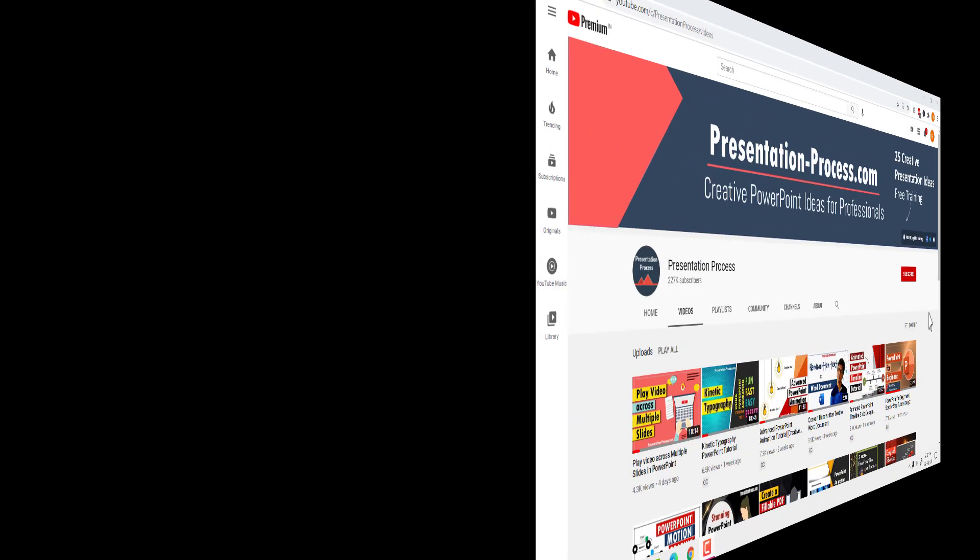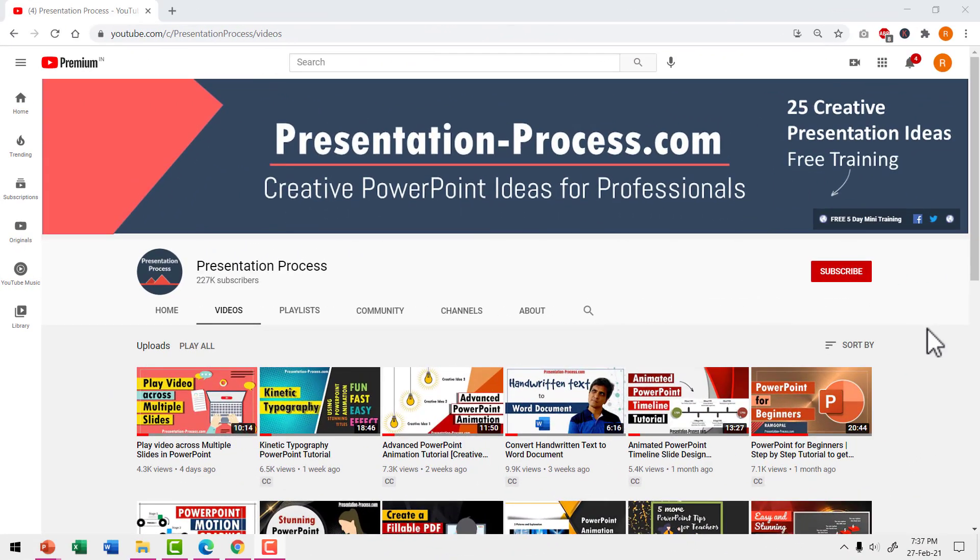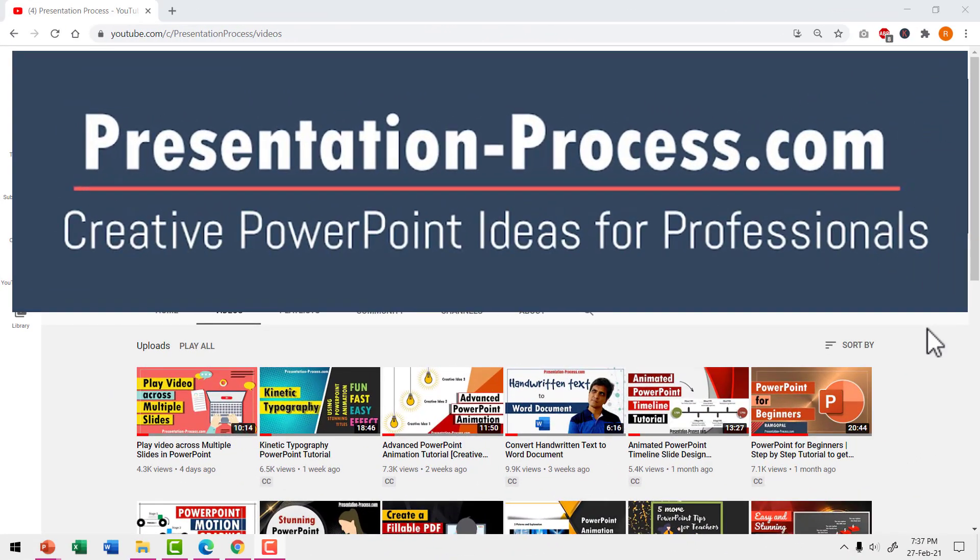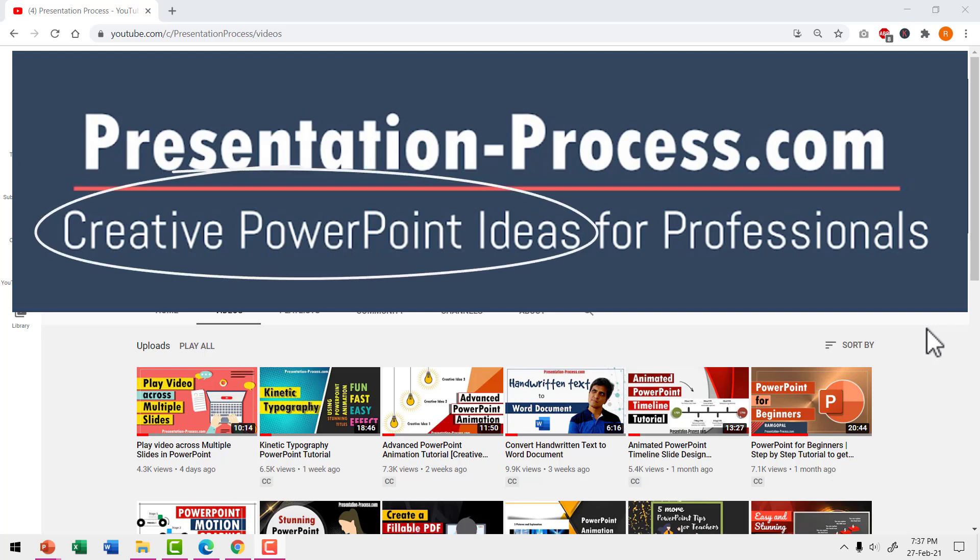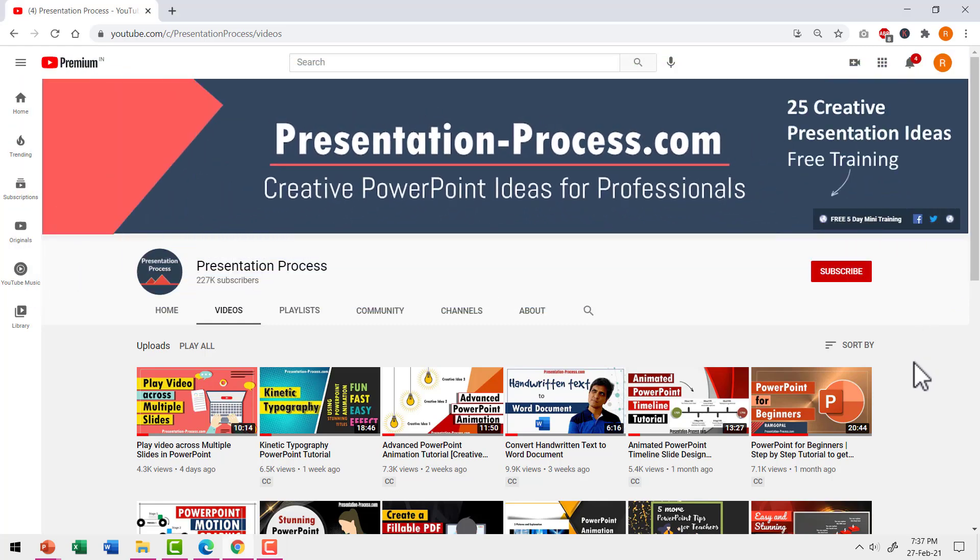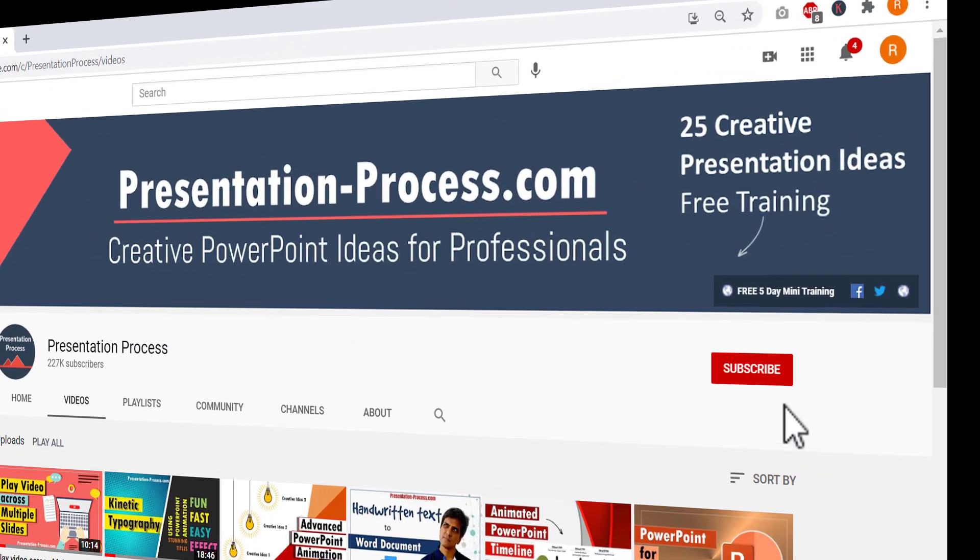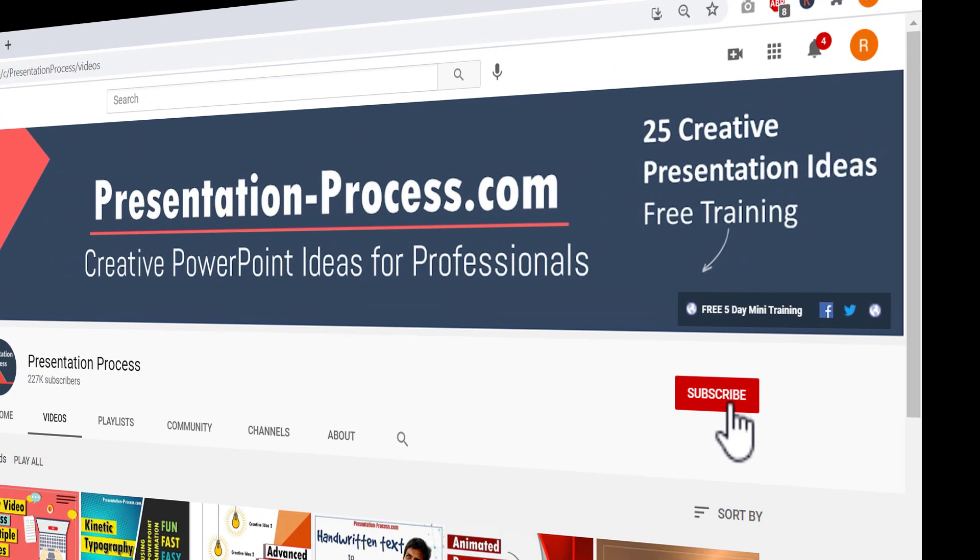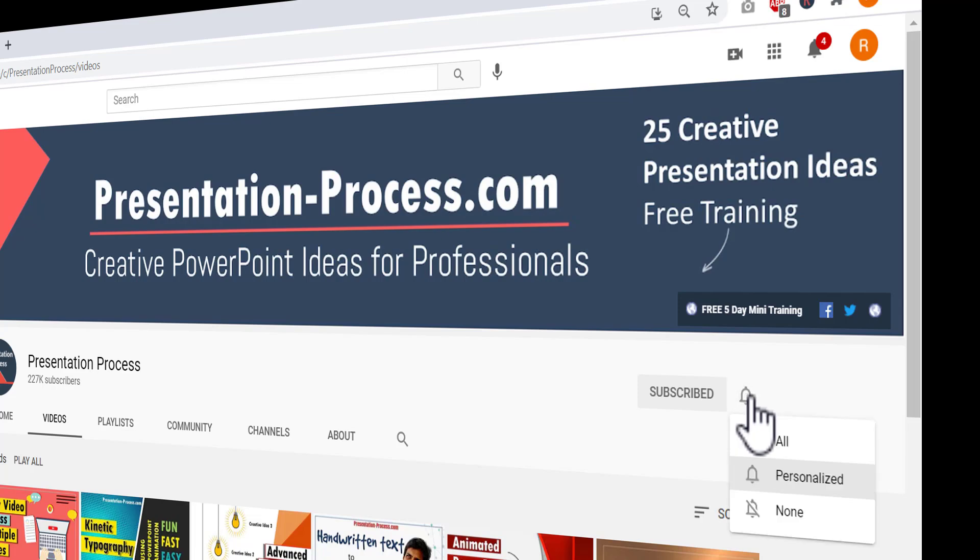Hi, I'm Ramgopal from PresentationProcess.com. We make creative PowerPoint tutorials to help professionals make impactful presentations. If this is your first time to this channel, consider hitting the subscribe button and the bell notification so you don't miss anything.